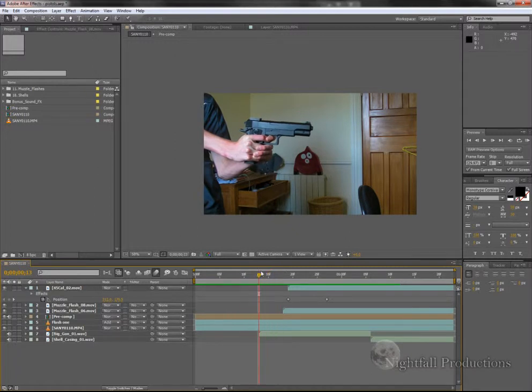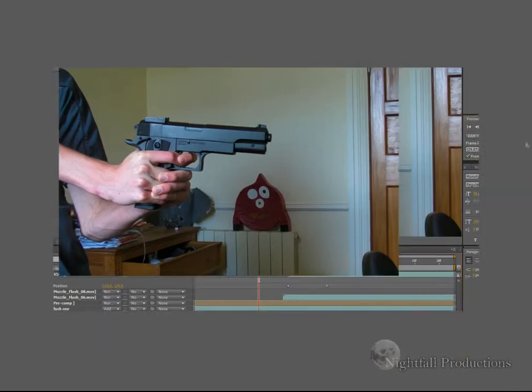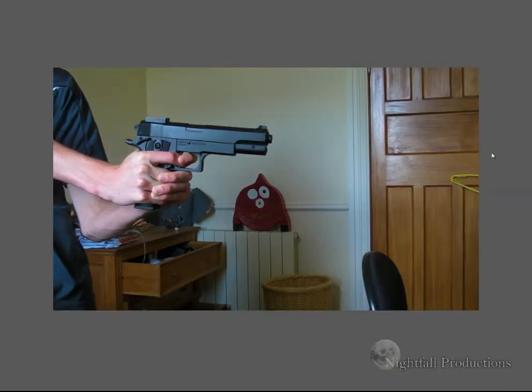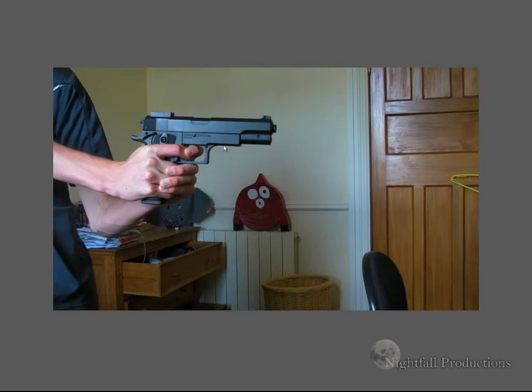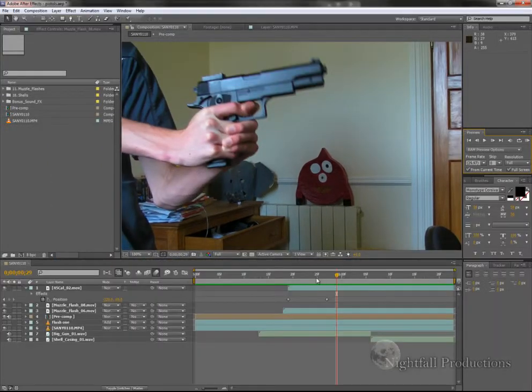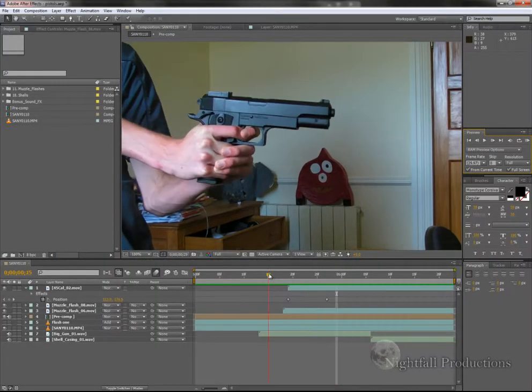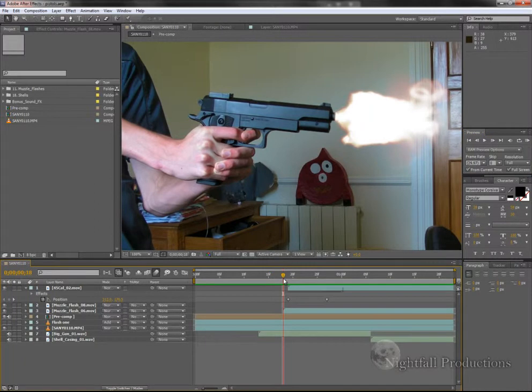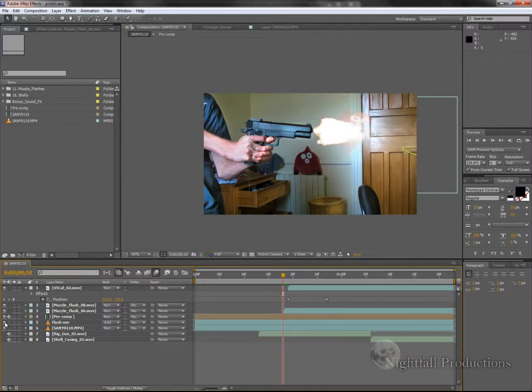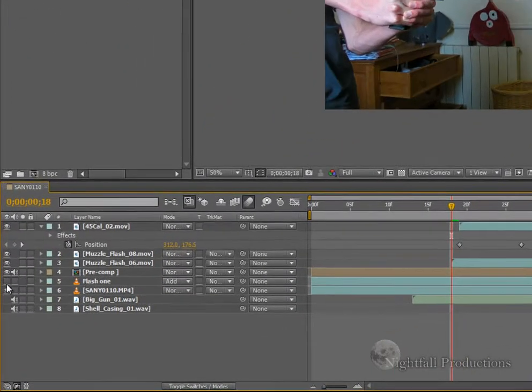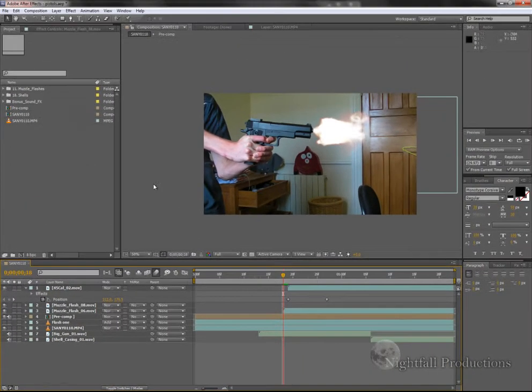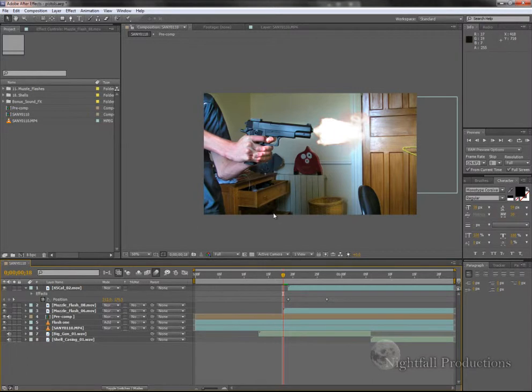So if I show you this clip here that I've got, what happens in this clip is muzzle flash goes on, lights up the scene where it should. So if I turn this off you can see that it lights up the areas that would be lit up.